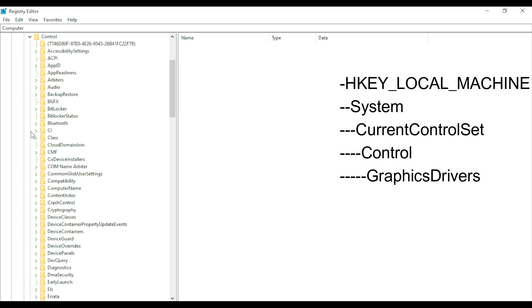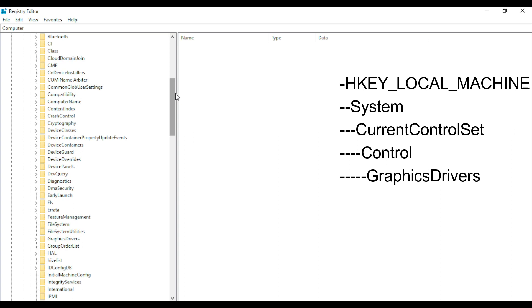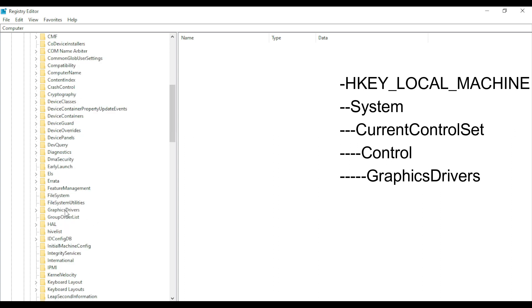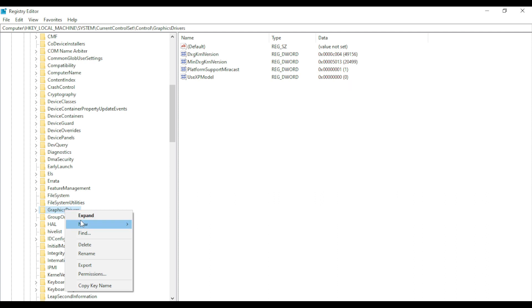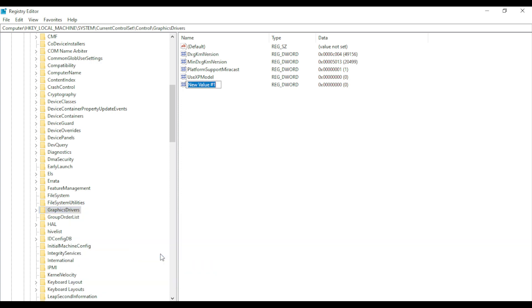Search for GraphicsDrivers. Right-click on it, click New, and then select DWORD 32-bit value. Rename it as TdrDelay.